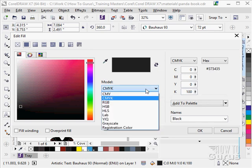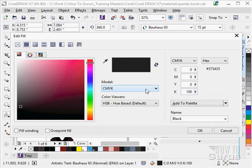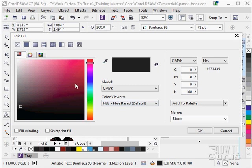So again here is our model, color viewers. That is this in here. This is the color viewer. The standard is the hue, saturation, brightness. Hue is right here. That is your color. And then saturation is across and brightness is up and down.